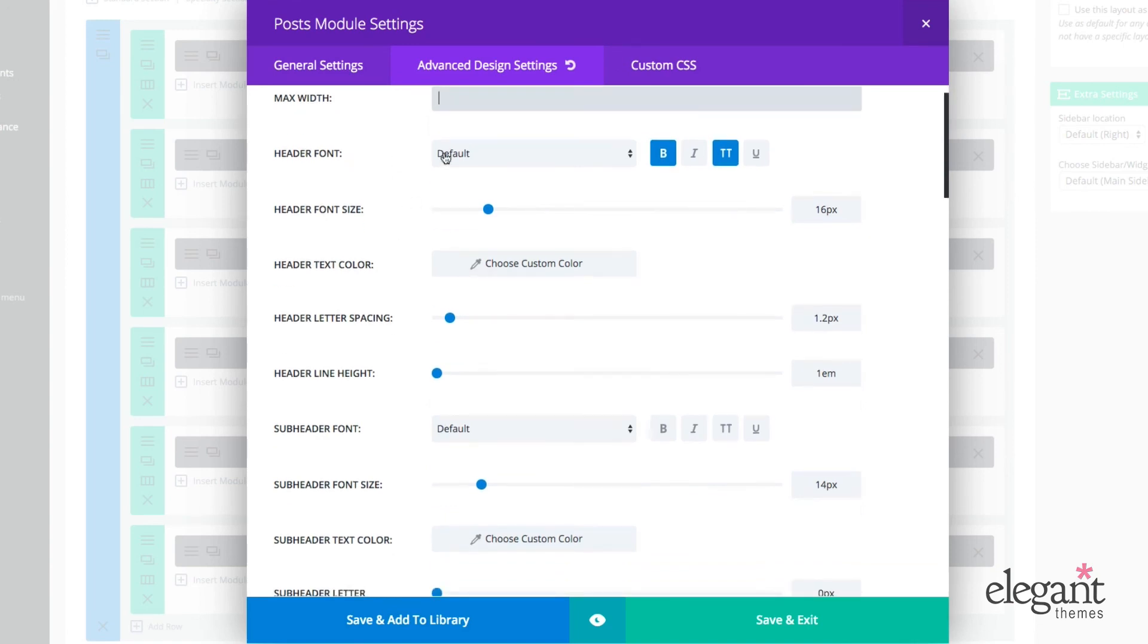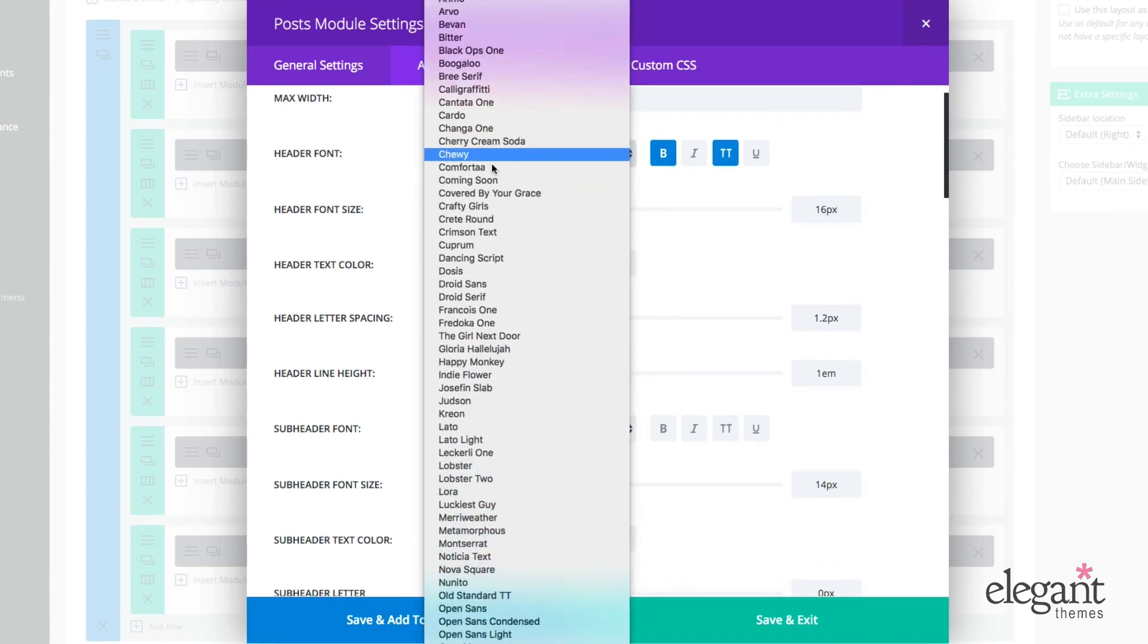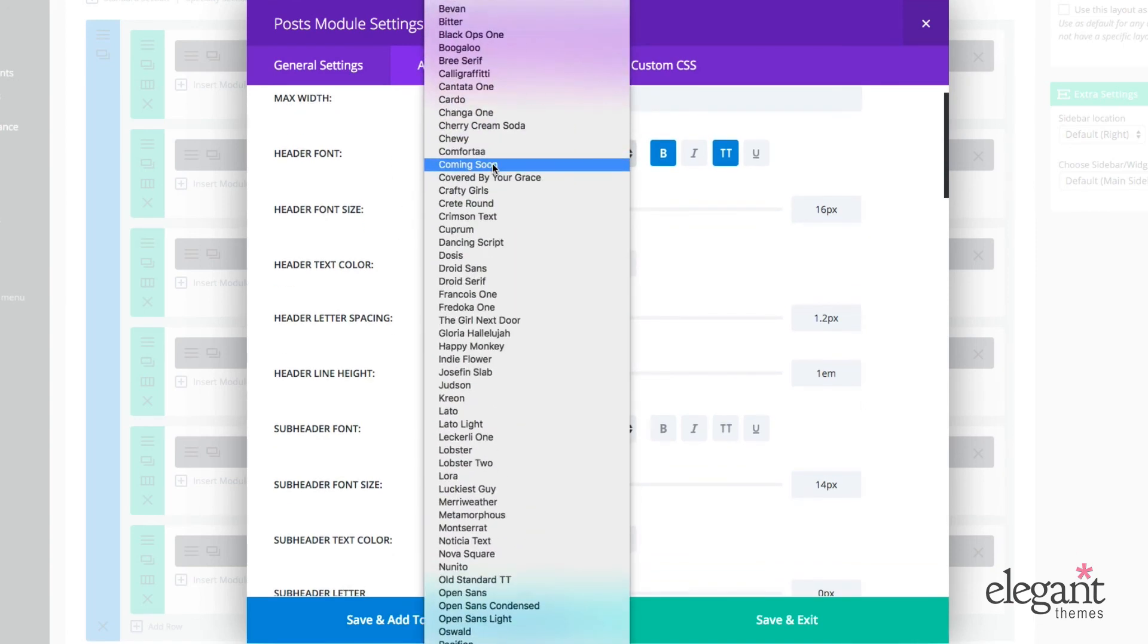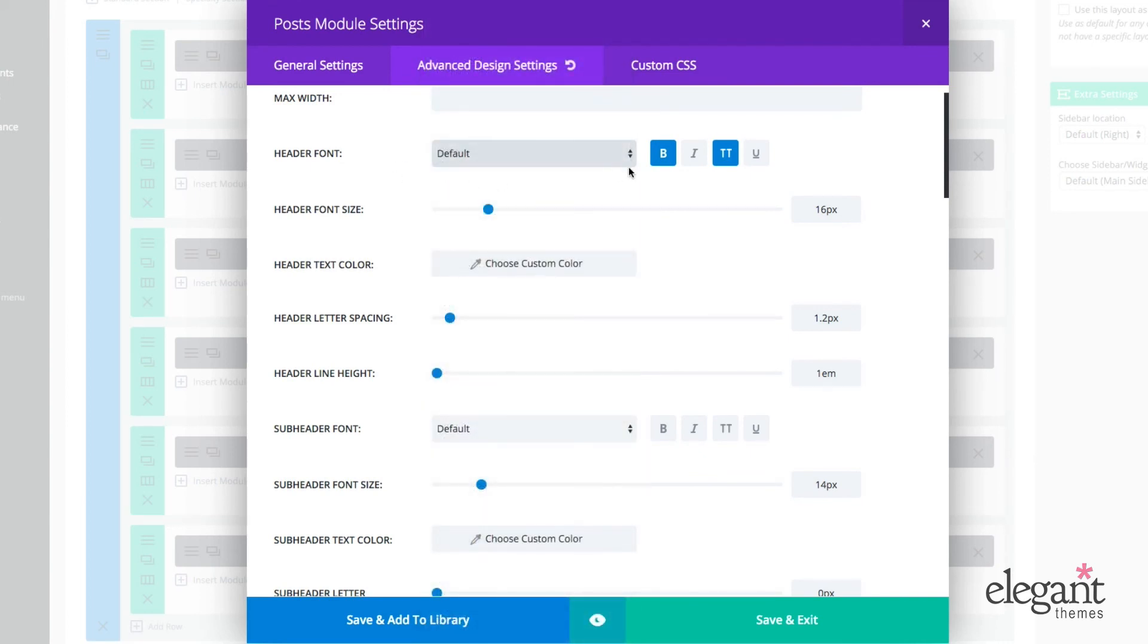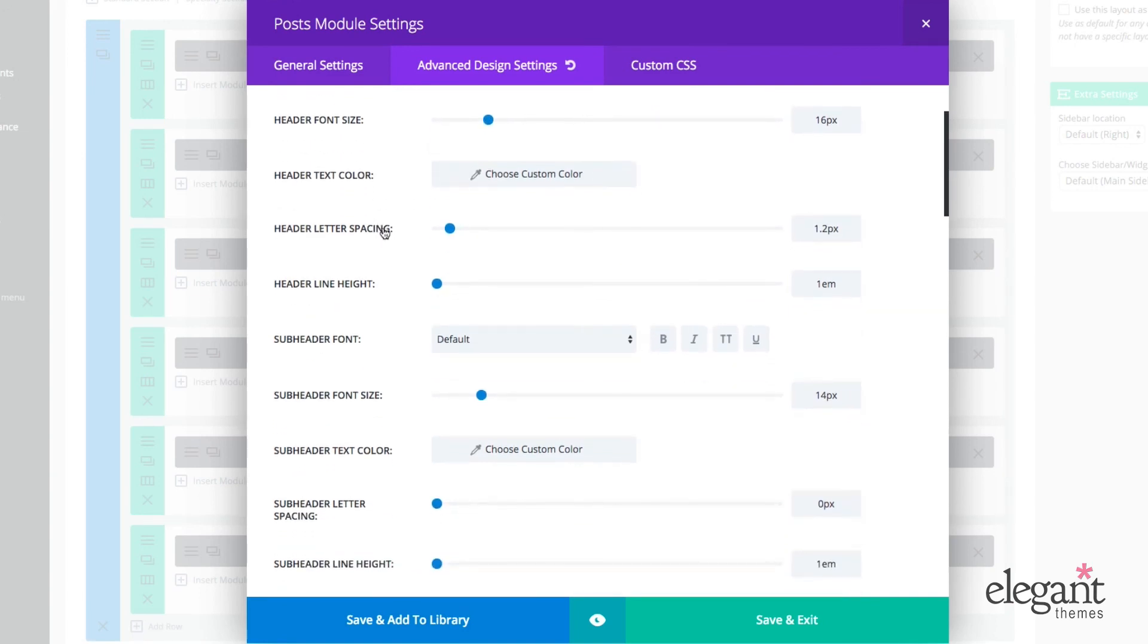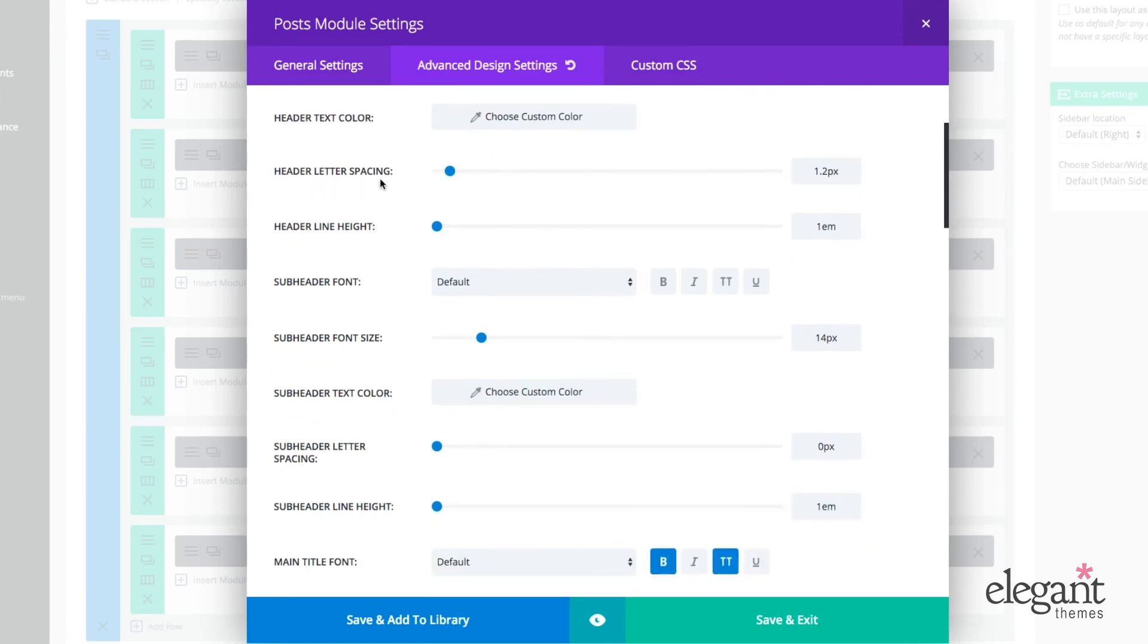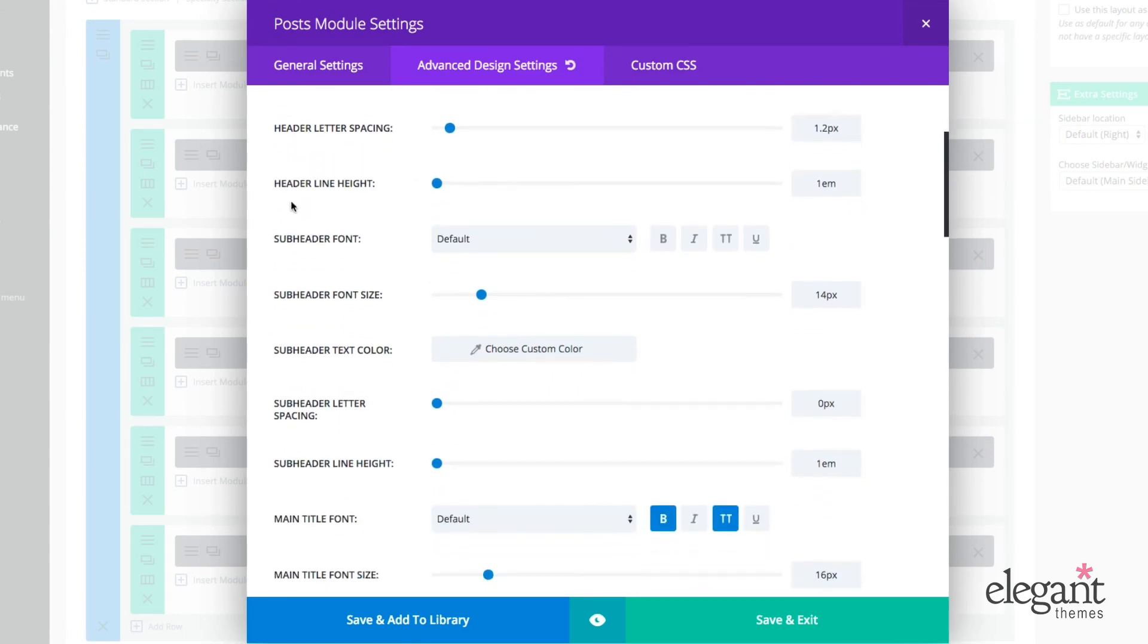I can change the header font to any of these built in fonts. I can also style that with bold capitalization, italic underline. I can change that font size very easily with the scrolling bar. I can also adjust the text color for the header, the letter spacing for the header, the header line height,